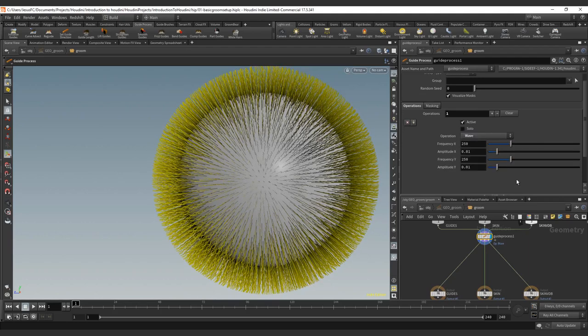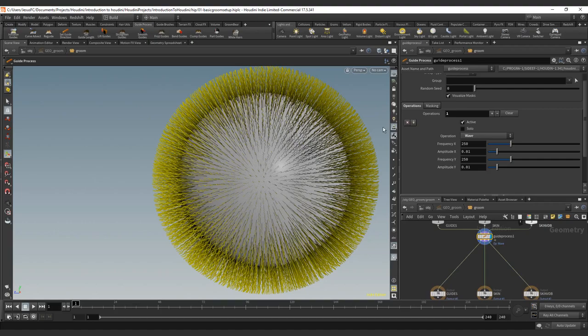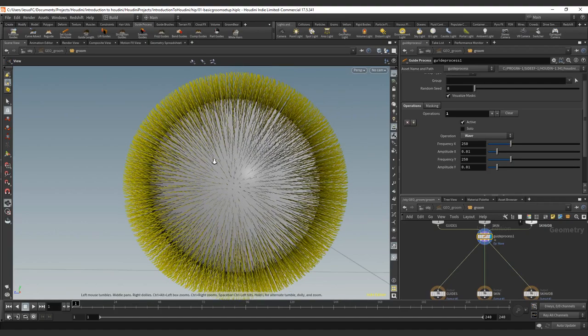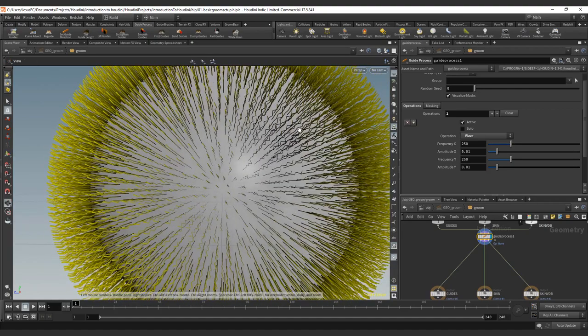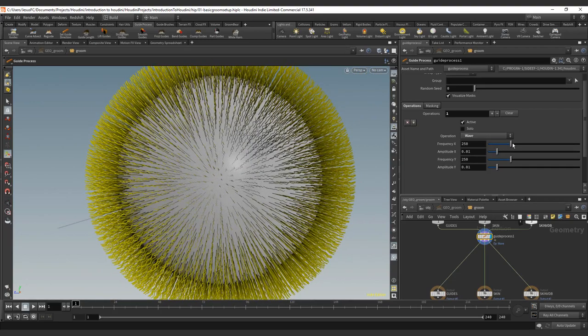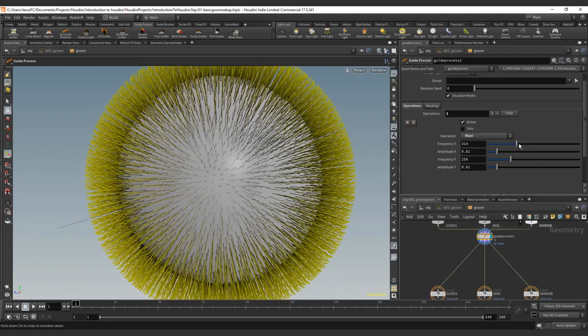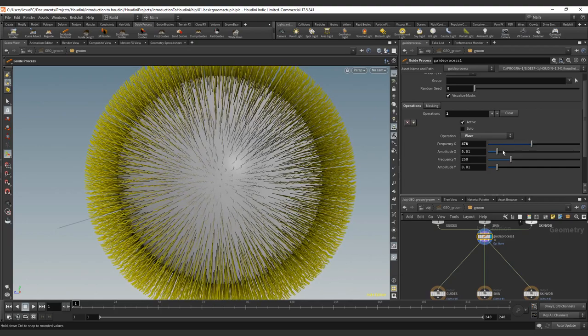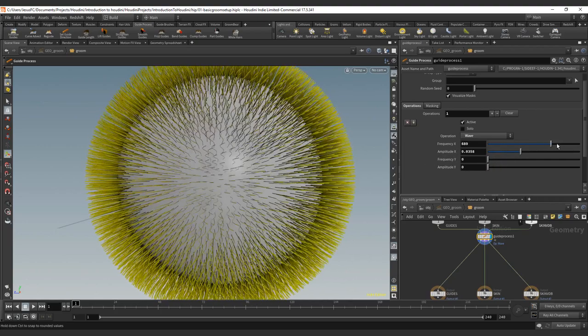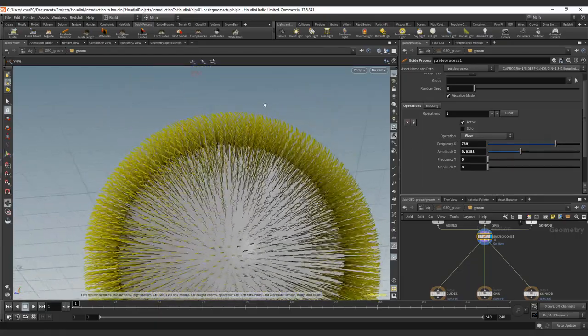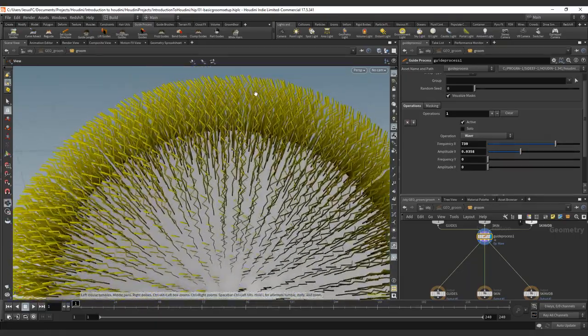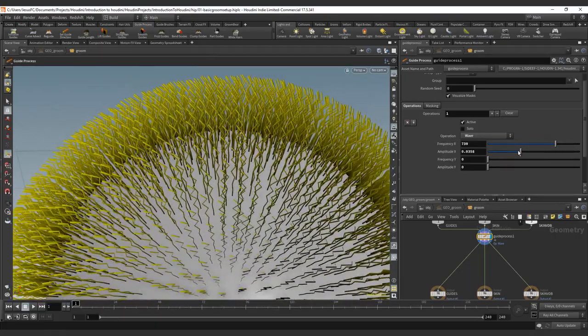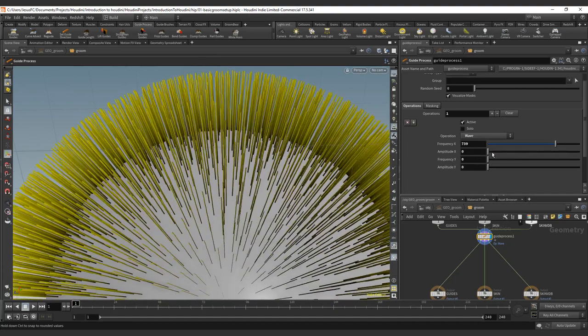Now we go to the Wave. The Wave is an important one. It's not just on a per-guide level, it's also on per-strand level. We have a wave that will behave as a constant value. So let me just turn to zero the Y axis. This is a constant value that works on the Y axis and compresses based on an amount of iterations of the frequency.